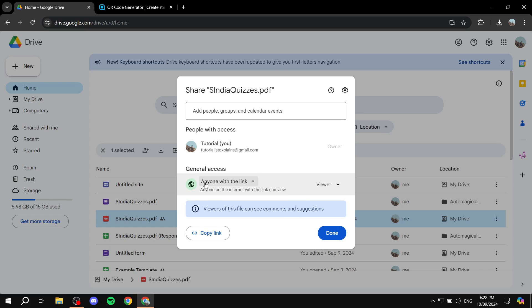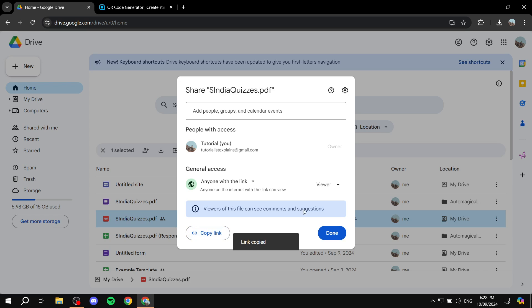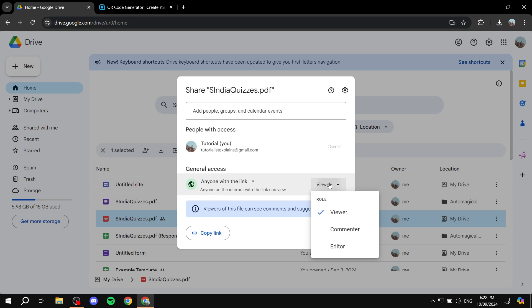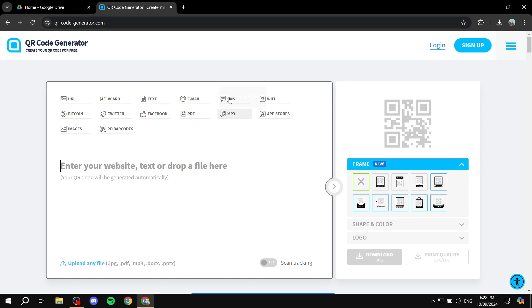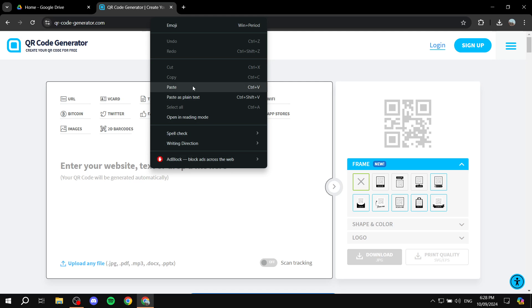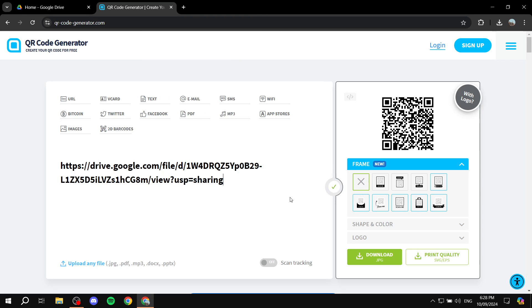Once you change it to anyone with the link, make sure you copy the link down at the bottom left. This should say viewer, it shouldn't be editor. Just make sure of that and copy the link. Once you do that, go to the website we just talked about and paste the link in.